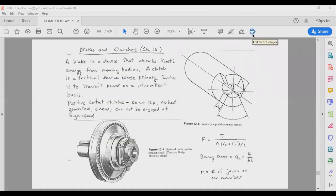In this lecture we are going to go over brakes and clutches and evaluate the frictional torque that gets developed during a clutch or a brake. The main difference between a brake and a clutch is that a brake is usually used to absorb the kinetic energy from a shaft, while a clutch is used to transmit mechanical power from one shaft into another.